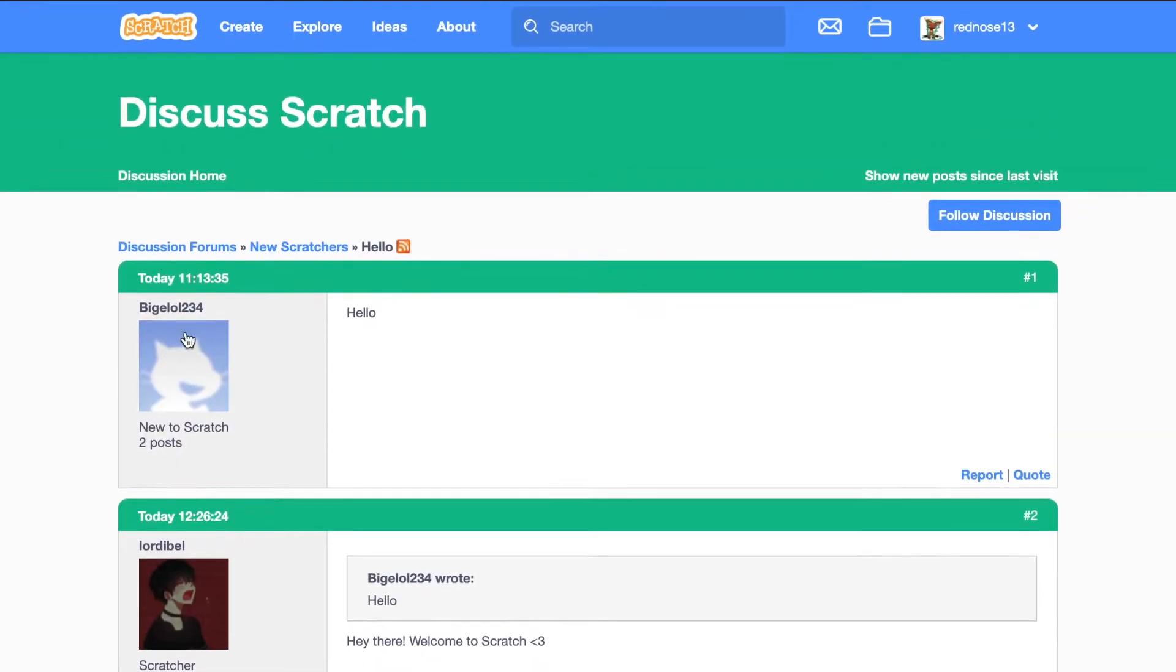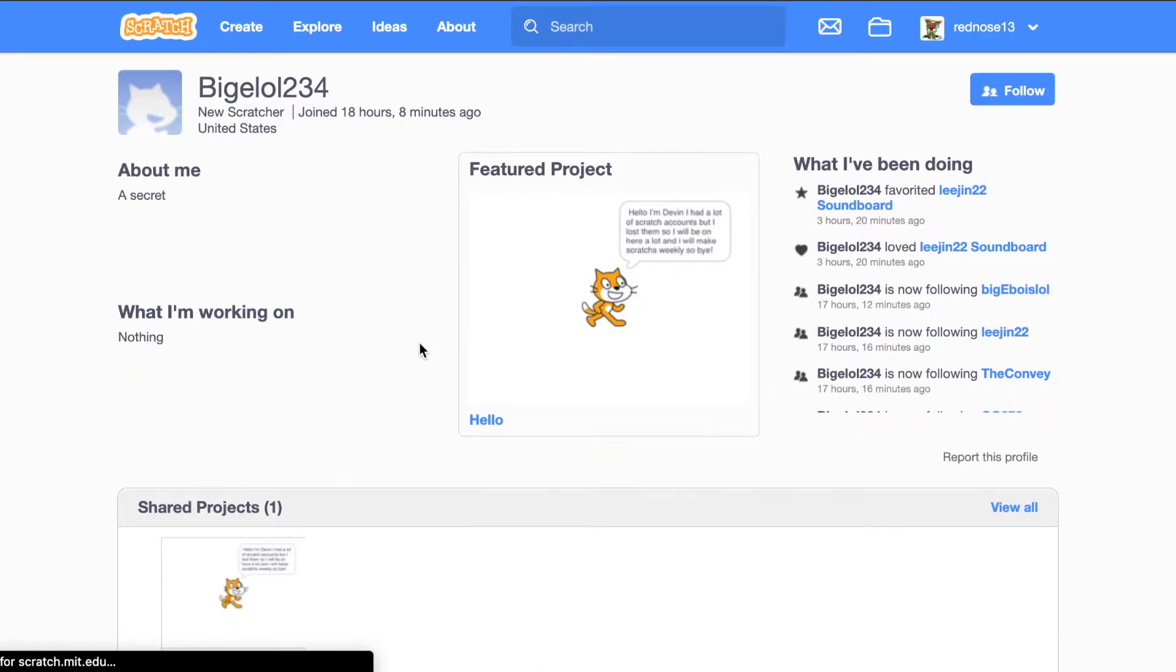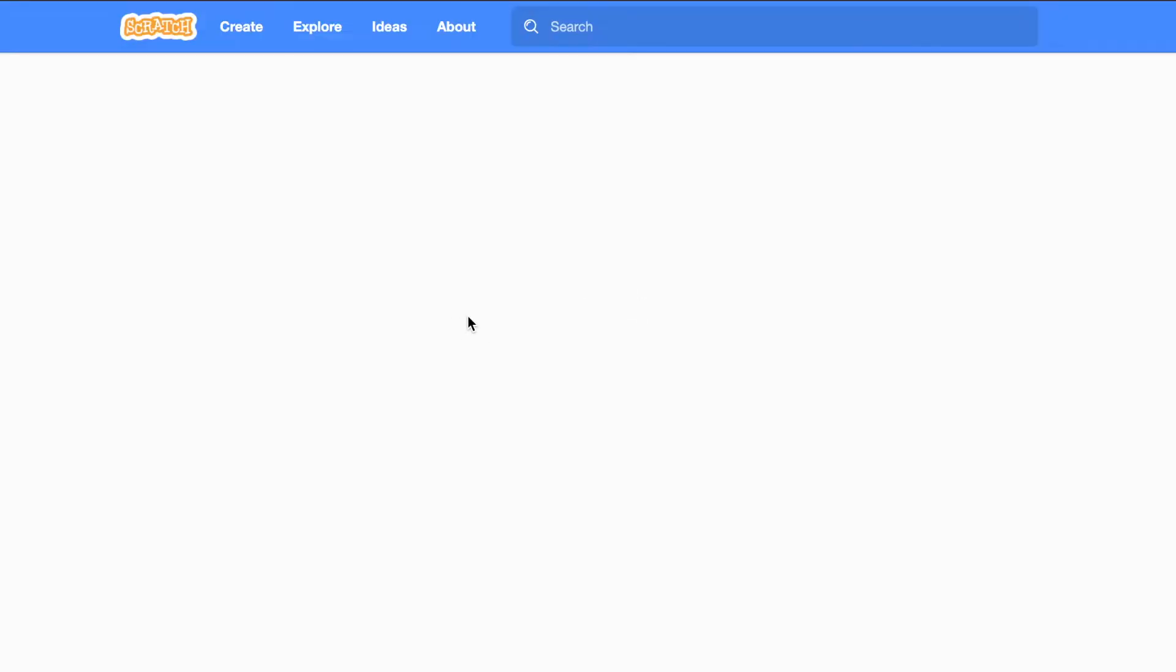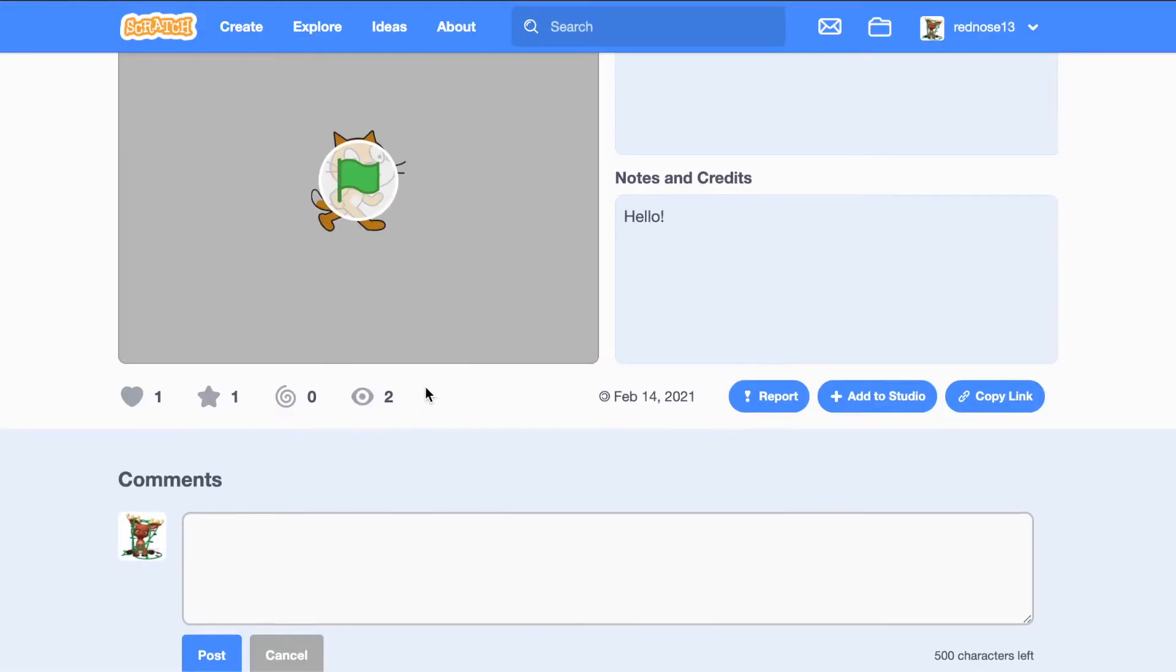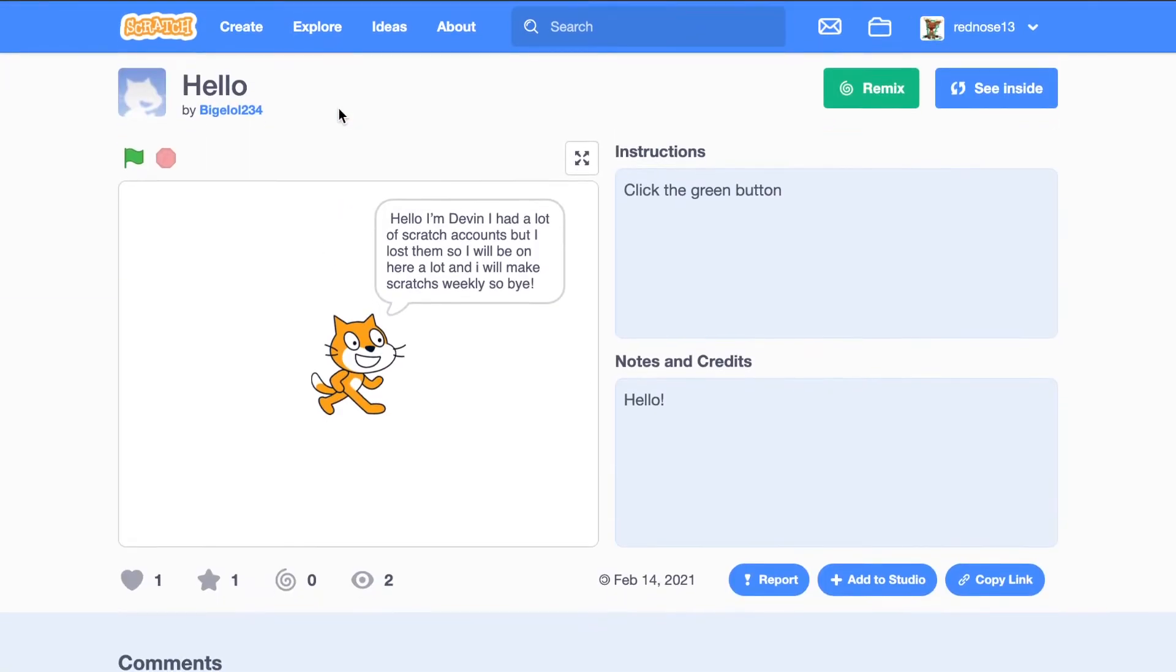Go to the person's profile, and they will be new to Scratch, of course. Then check out one of their projects. What you can do is view it, love it, and leave a comment about it, like I am doing here.